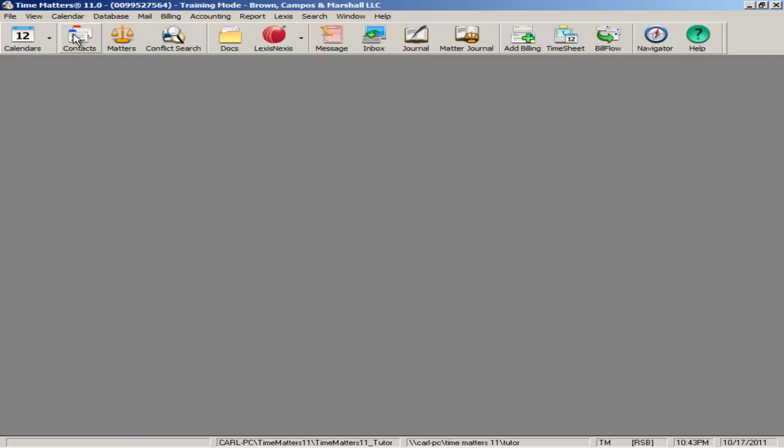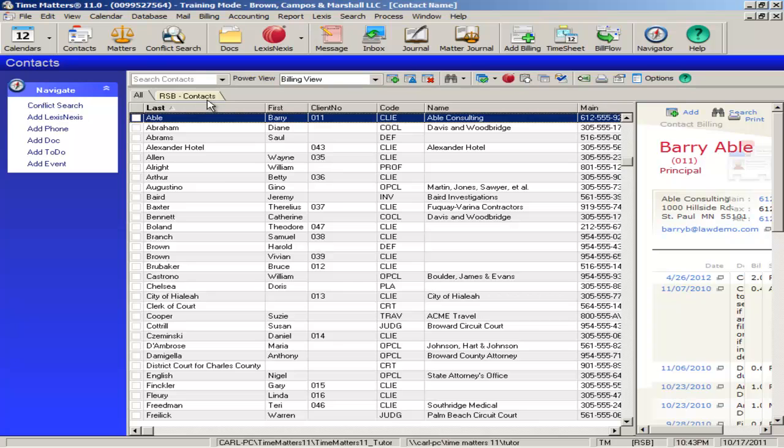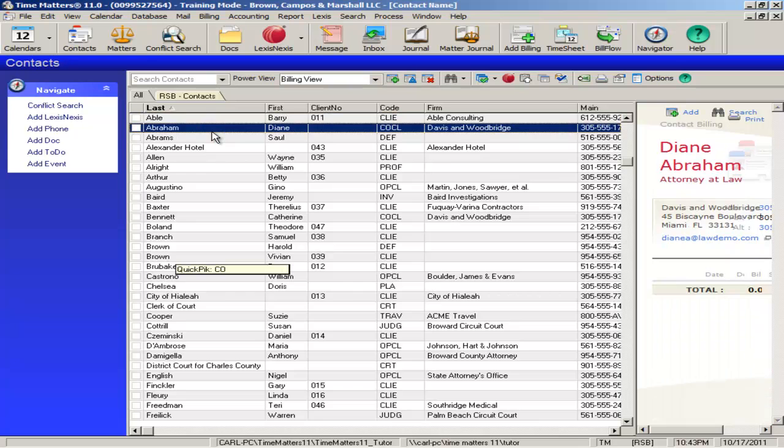All contacts, be they clients, employers, administrators, attorneys, or experts, can be kept in Time Matters. You can even create user types of your own and keep as many varied contacts as you need to.